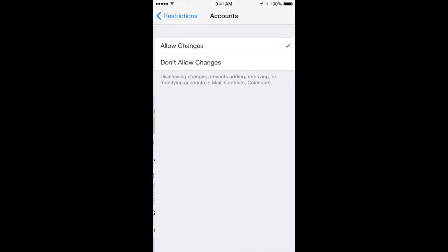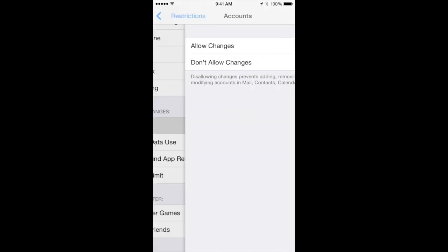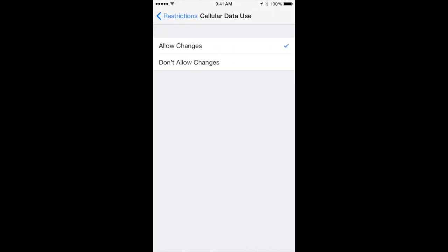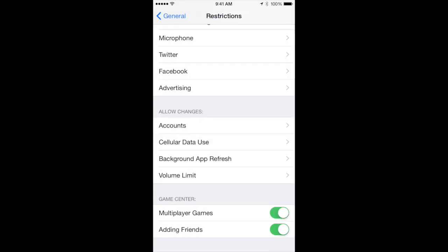Items in this section can be changed in other parts of your settings. By disallowing changes here, it ensures that these settings won't be changed.